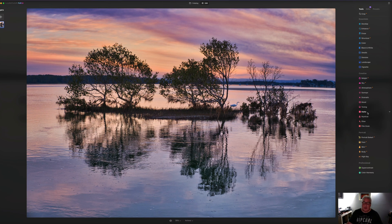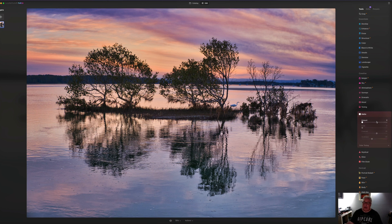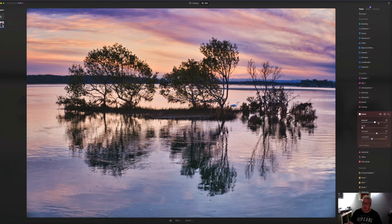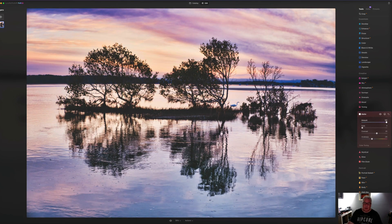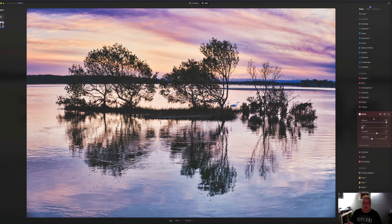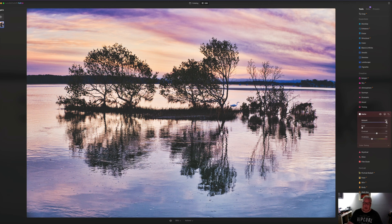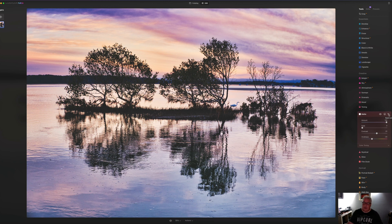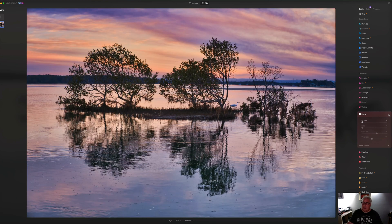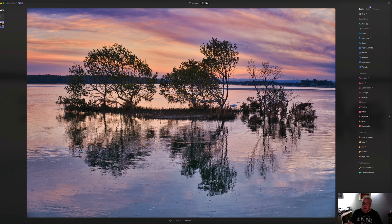Now, if you're after that Instagram look, I found the matte tool here to be pretty effective for that kind of crushed blacks look that's very trendy at the moment. If I turn this up, you'll see what it does. It creates that kind of Polaroid looking, very Instagram style image. I'm not a big fan of those heavy Instagram edits, but if that's your bag, then this software will certainly let you get that. I'll just undo that.